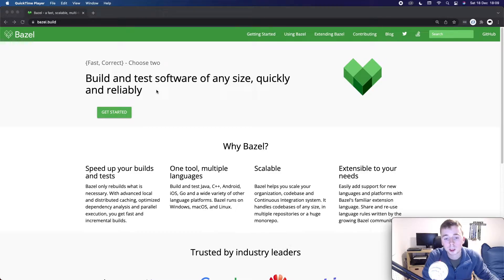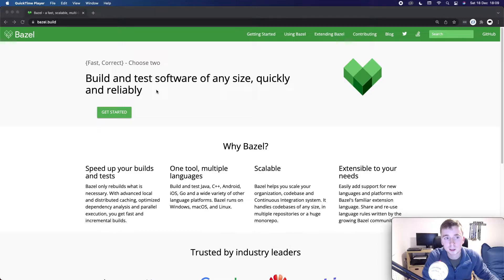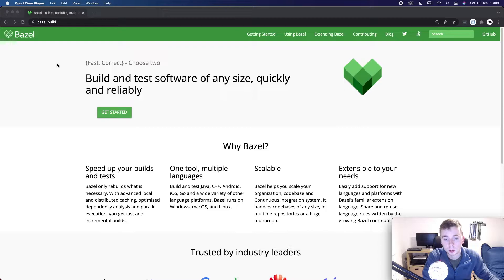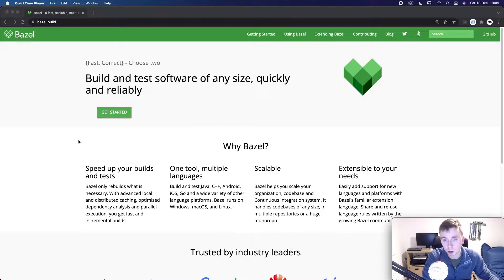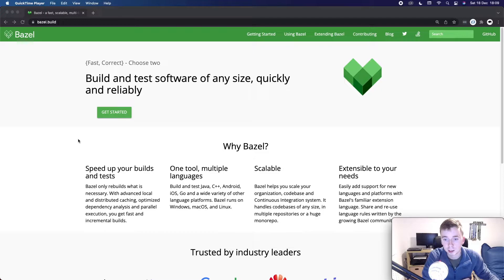Bazel was originally created internally in Google and it was called Blaze. They then open sourced it and it's called Bazel and it seems to be starting to get pretty popular now in the industry. I don't have much experience with build tools so this is going to be quite interesting for me to learn. Bazel is generally used on very large projects like monorepos in big companies where they keep all of the projects together for various different reasons.